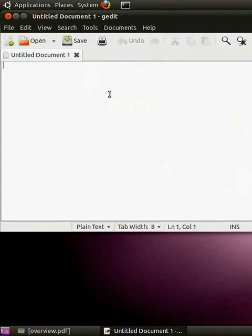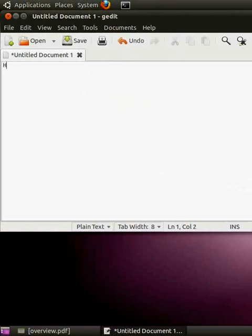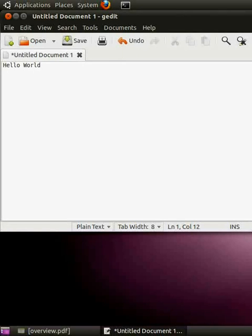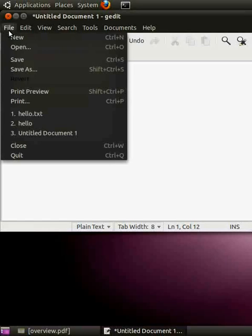What you see right now on screen is the gedit Text Editor. Let me type some text here and save it. Type HELLO WORLD. To save it, I can press Ctrl-S or go to File and then click on Save.